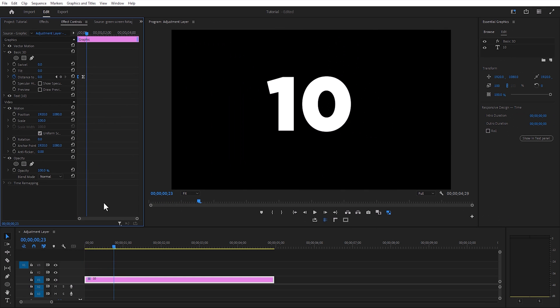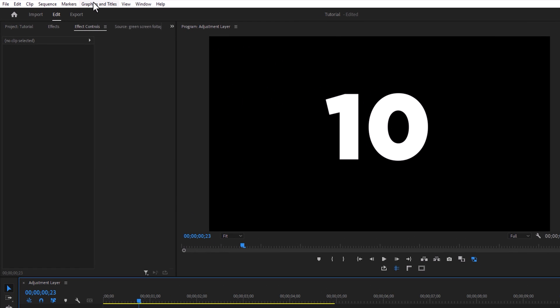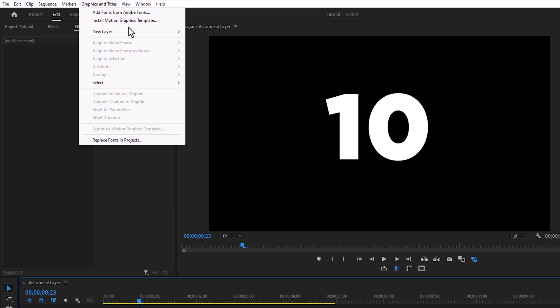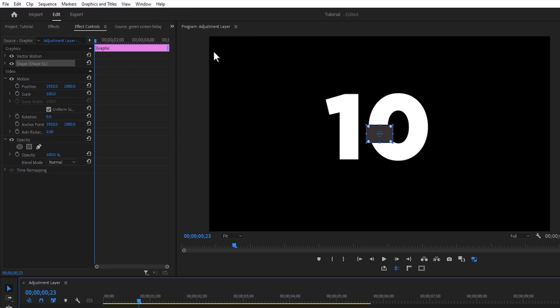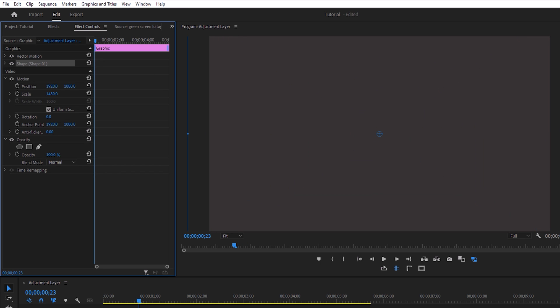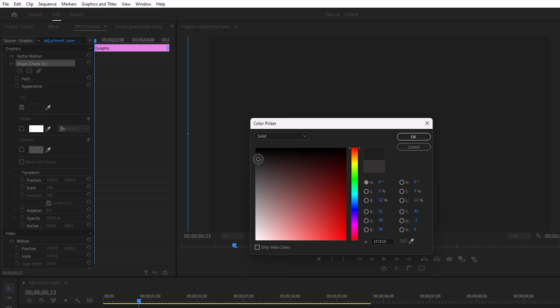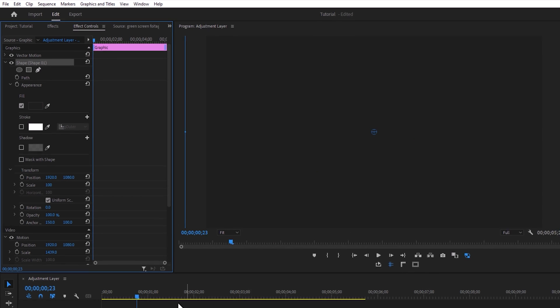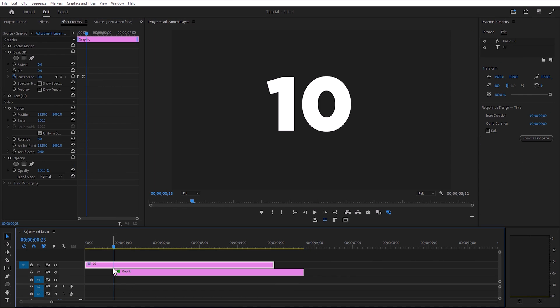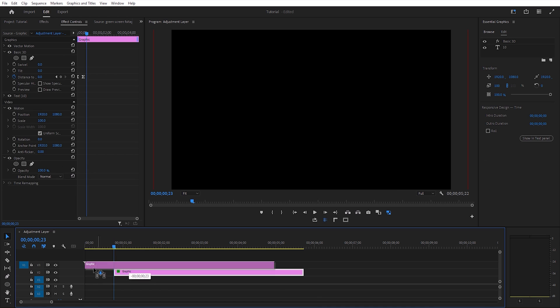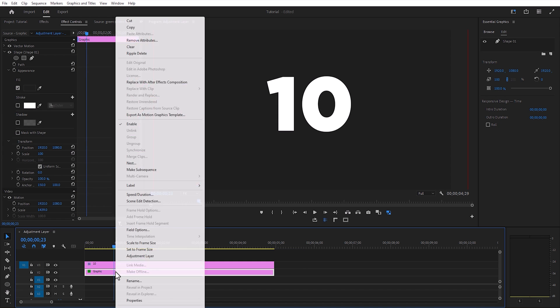Now go over to the graphics and titles. Inside the new layer, select rectangle tool and scale it bigger than your frame size. Change the rectangle color to darker black. Move the text layer above the rectangle shape, then nest the rectangle layer.